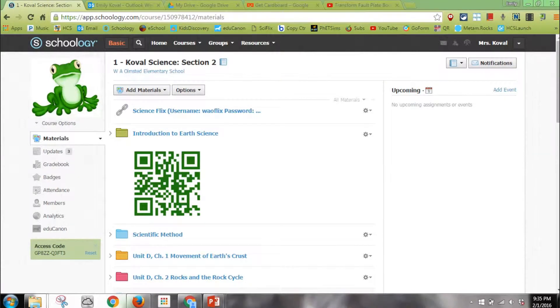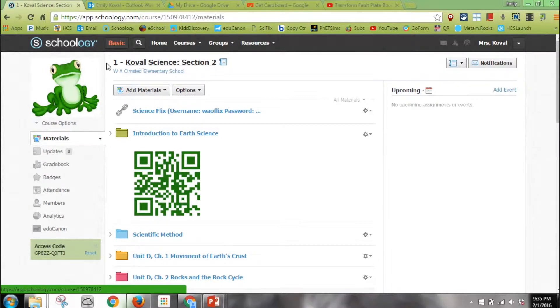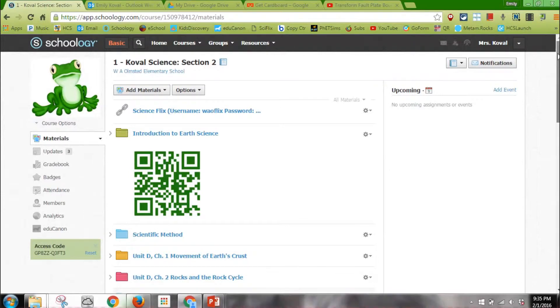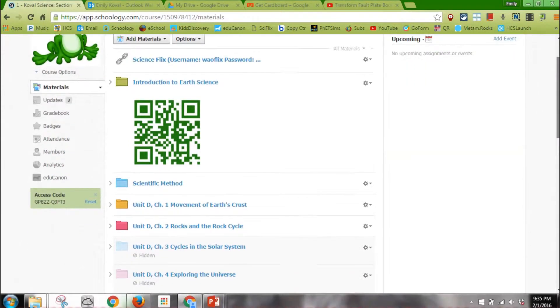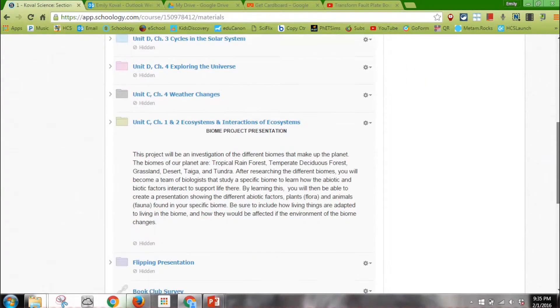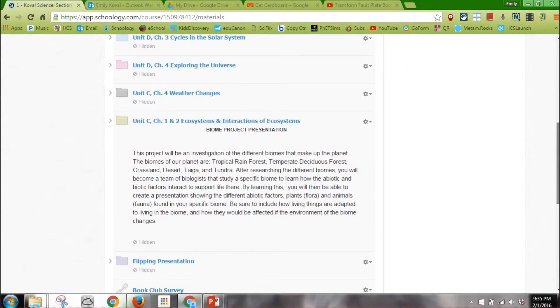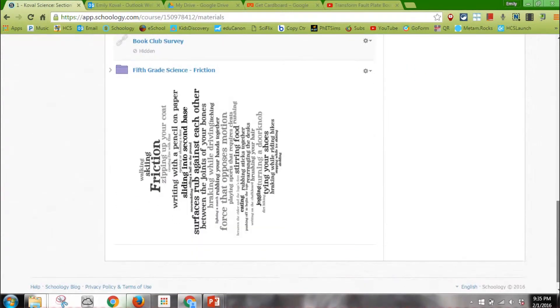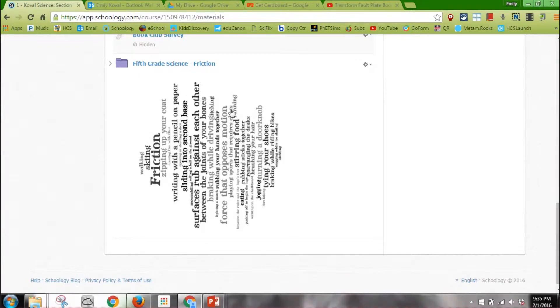So this is how to create an assignment in Schoology. Like I always do, I always start with my homeroom class by going to courses. I've been working in the friction folder, so I'm going to scroll down until I find it. I'm going to enter my friction folder.